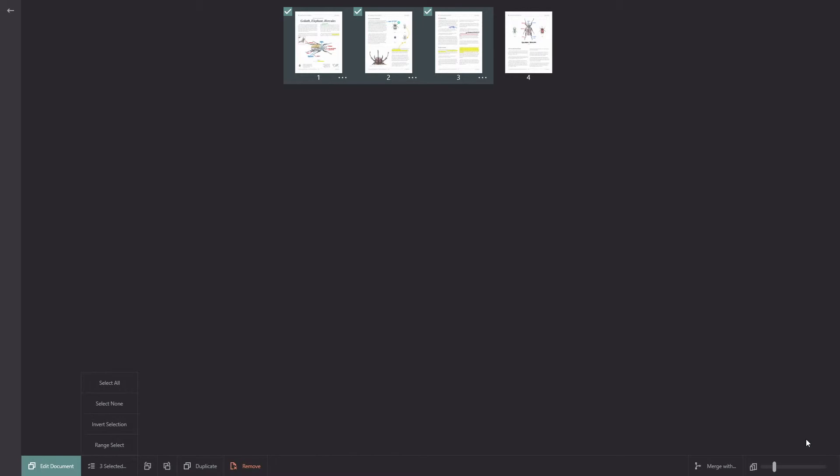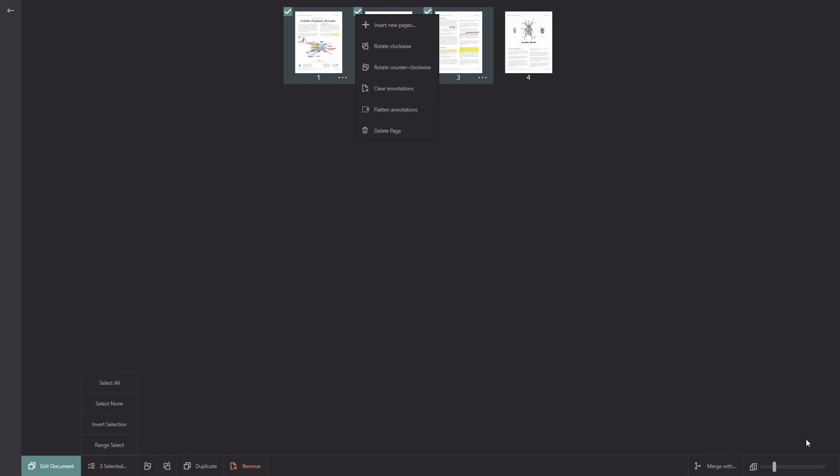Now you've also got other options on each page within these three dots on the bottom right of each page. So I can insert new pages at this point in the PDF or I can rotate clockwise and anti-clockwise as before. I can clear all annotations on this page or I can flatten annotations on this page. And then of course delete the page as before.